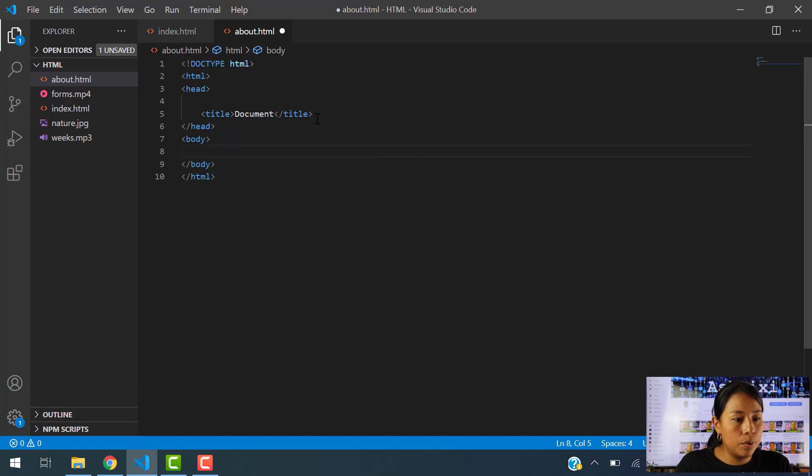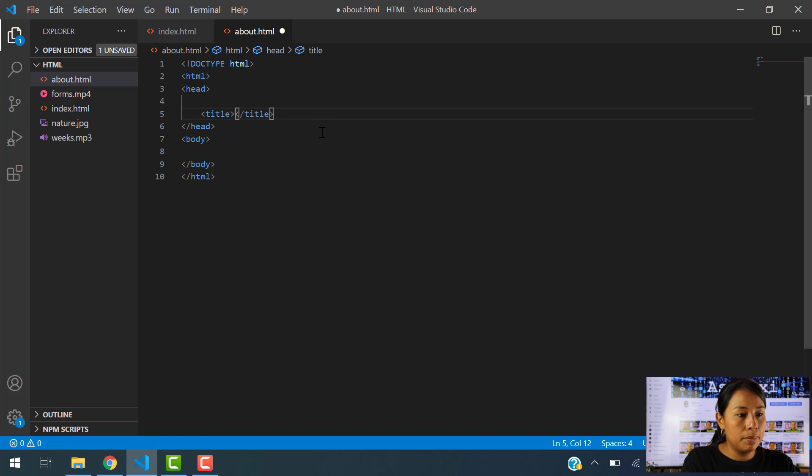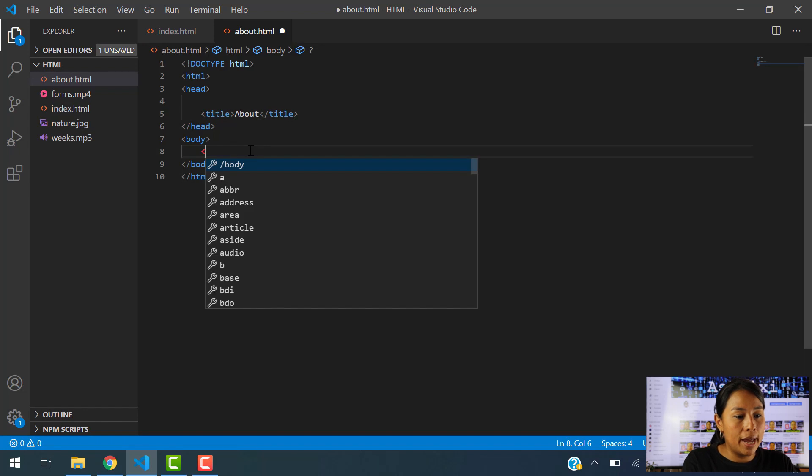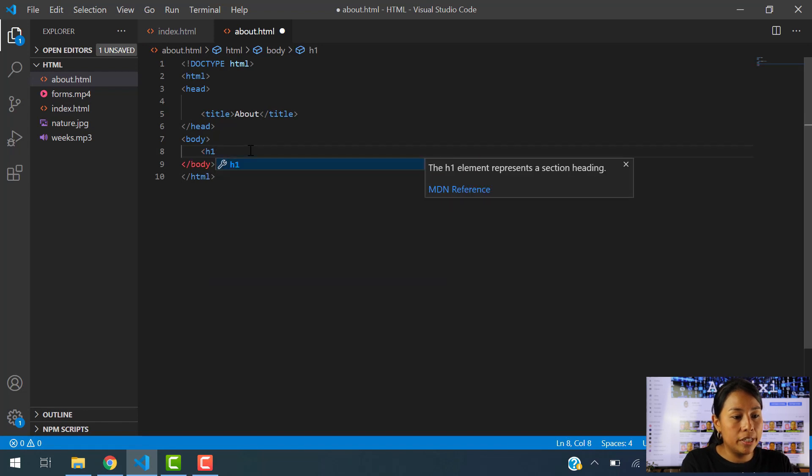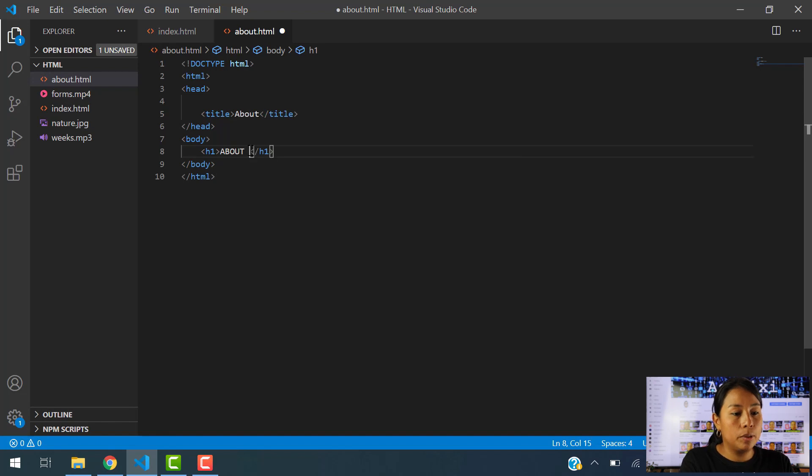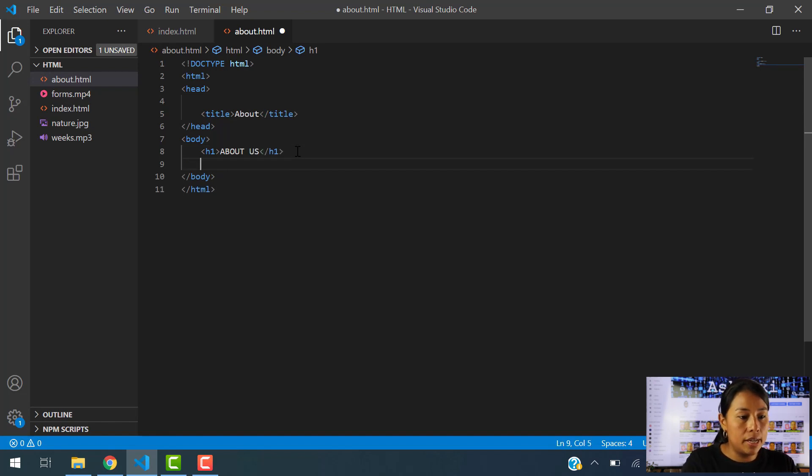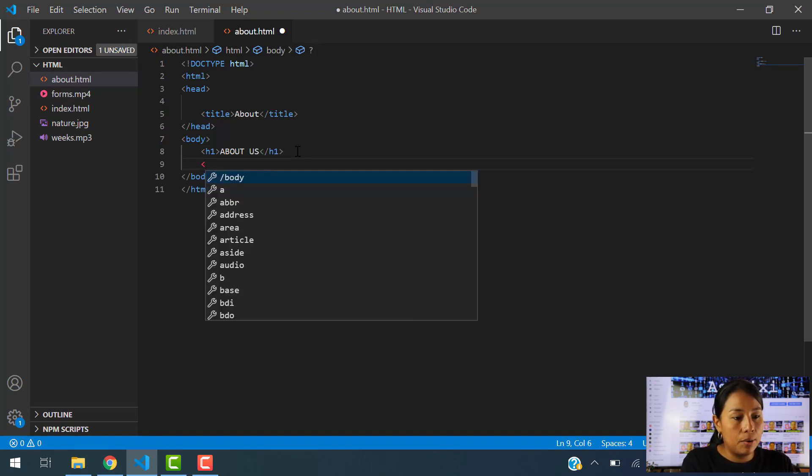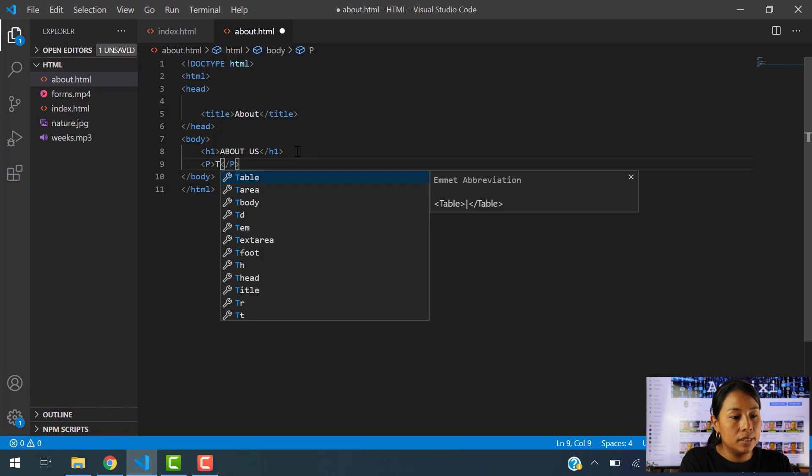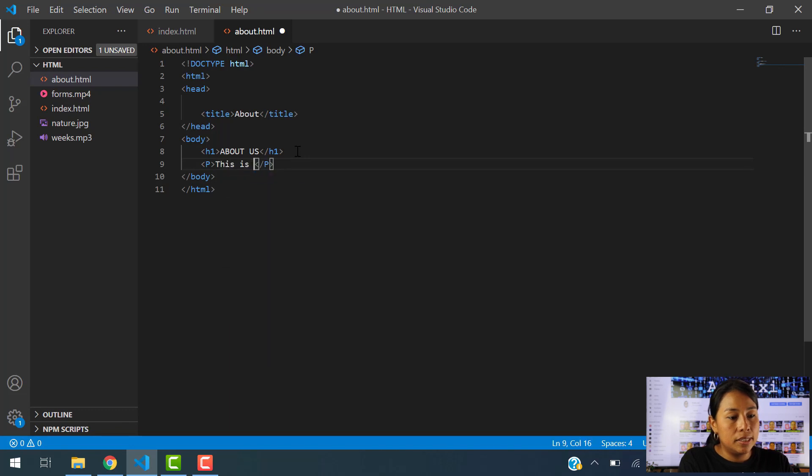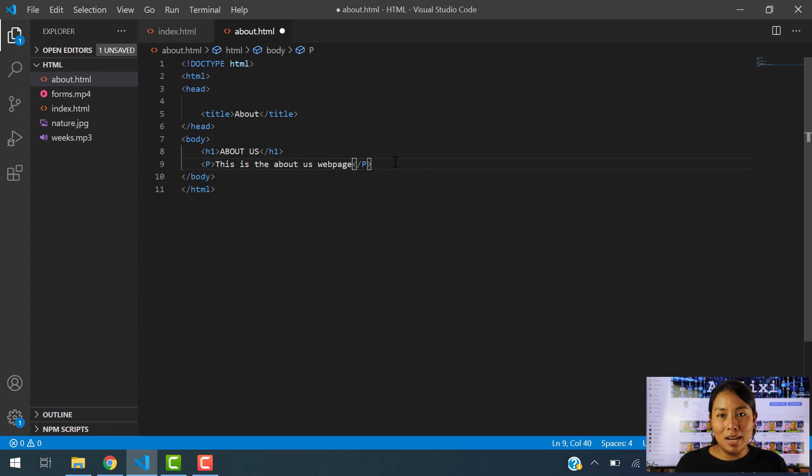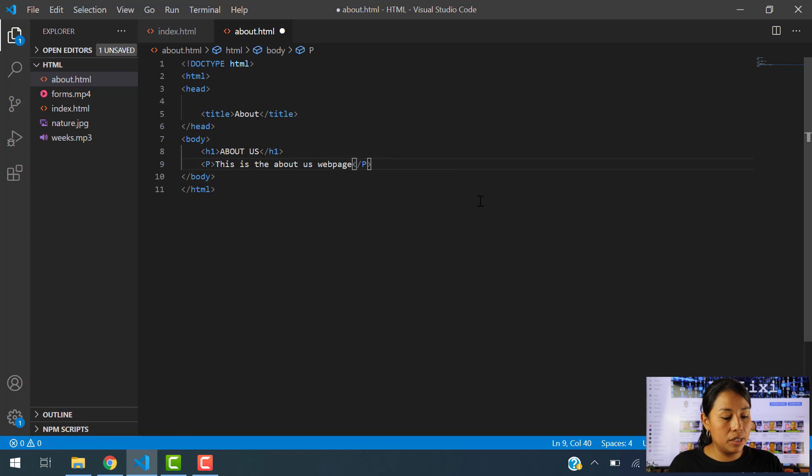And the only thing that I want to do here is name this document About. And inside of the body section, I am going to add an H1 saying About Us. Let's do all capital. About Us. And inside of this About Us, we're going to add a paragraph saying this is the About Us web page. I'm not going to add anything else. This is just so you can see that the website is working. So I'm going to save it.